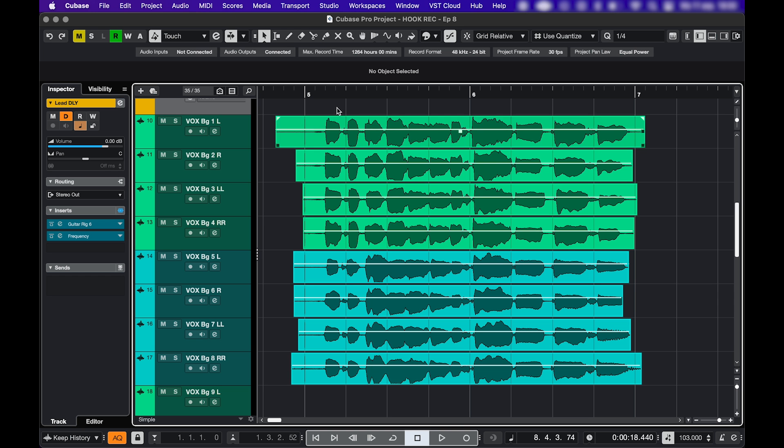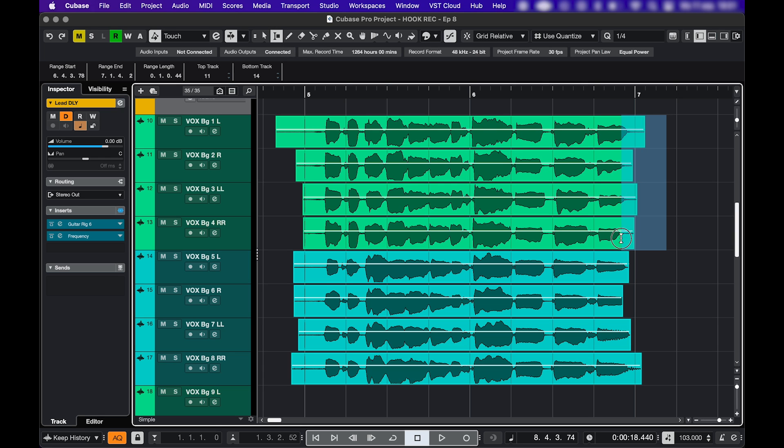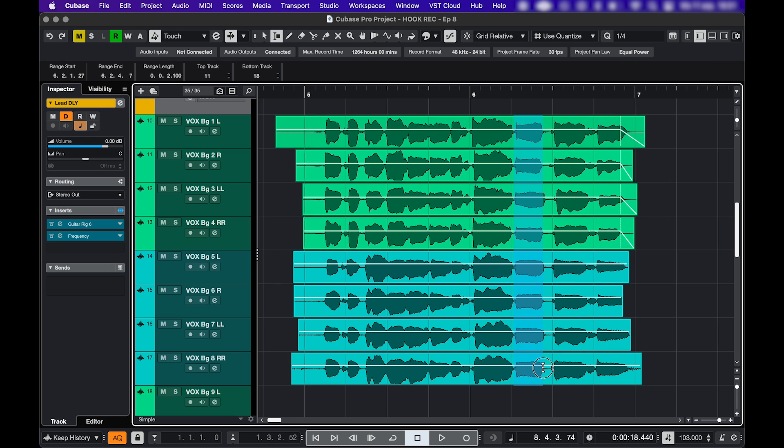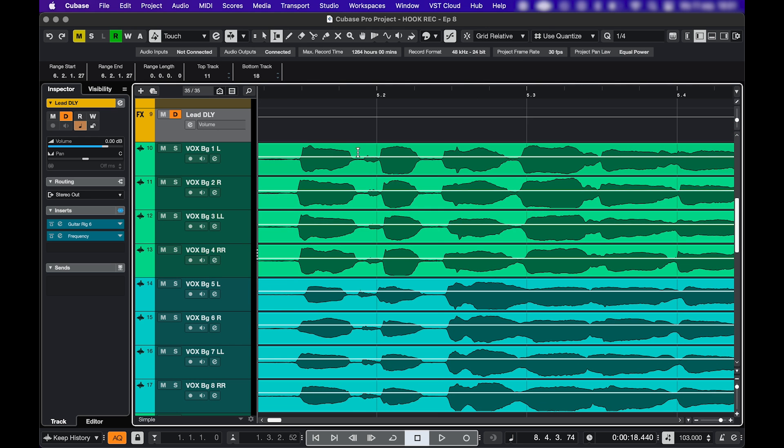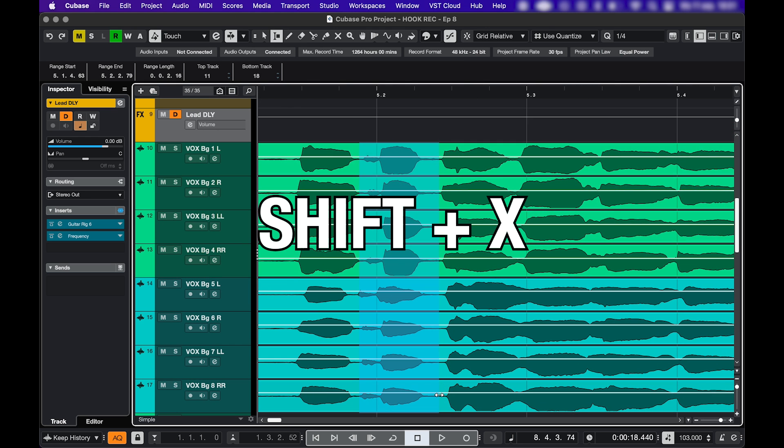The second way is using the range selection tool. You can also use this one to do fades. Make a selection and press A. You can select and delete using backspace. Select and cut using shift X.